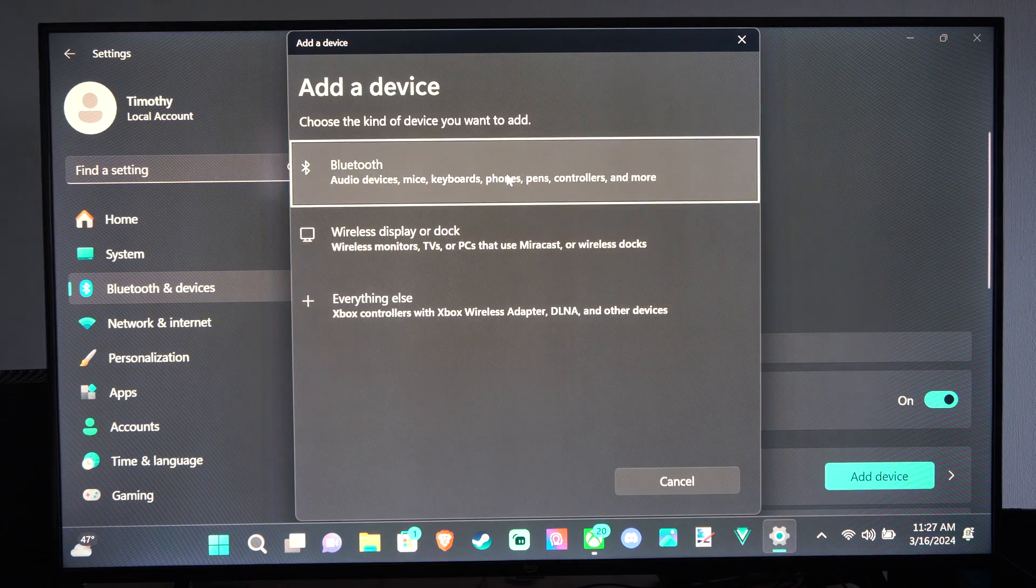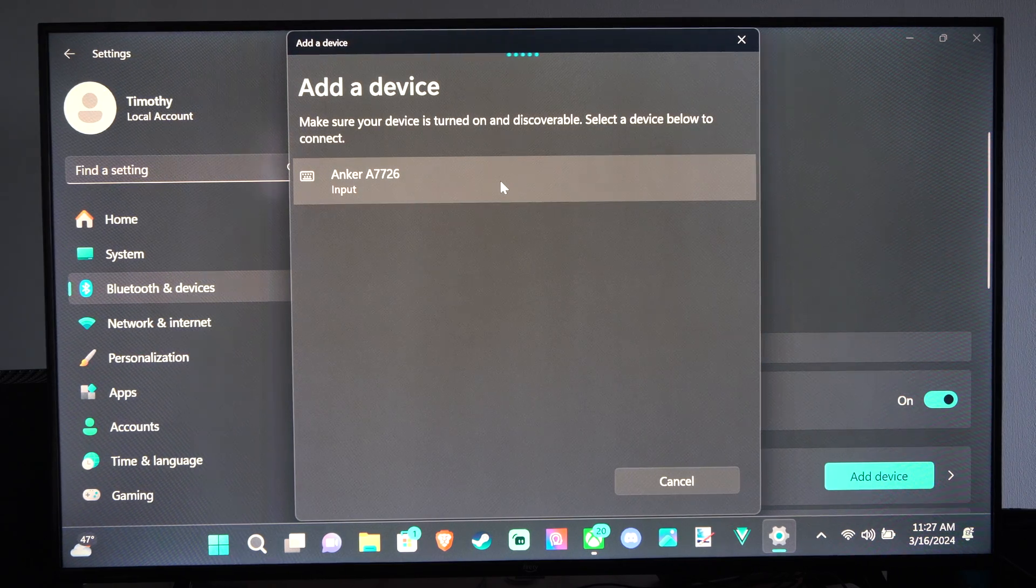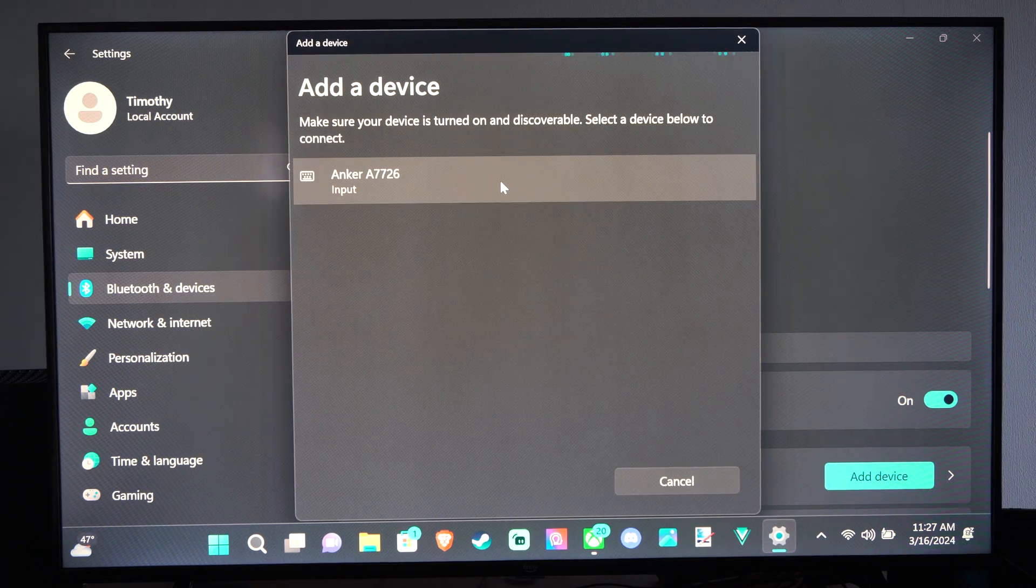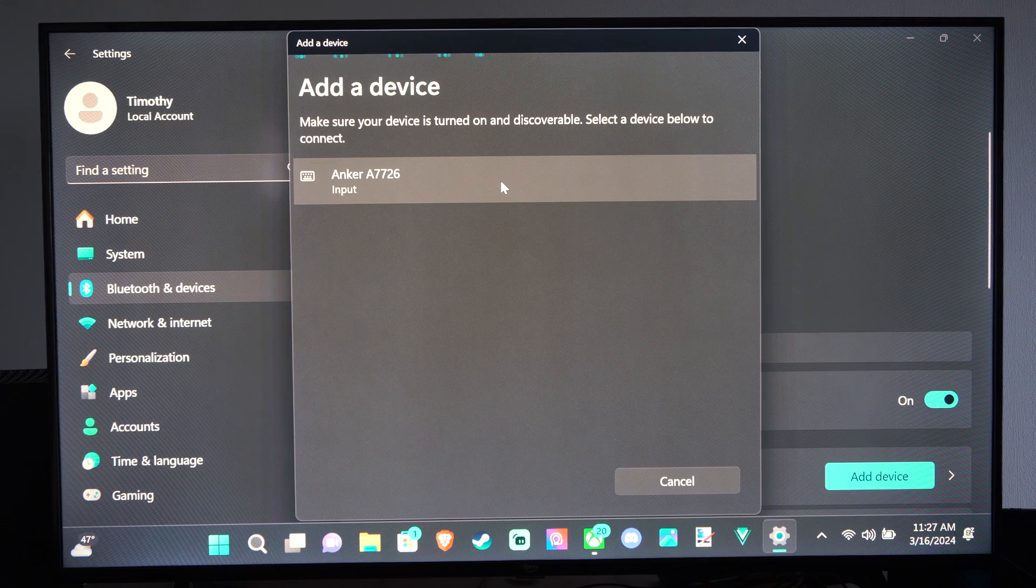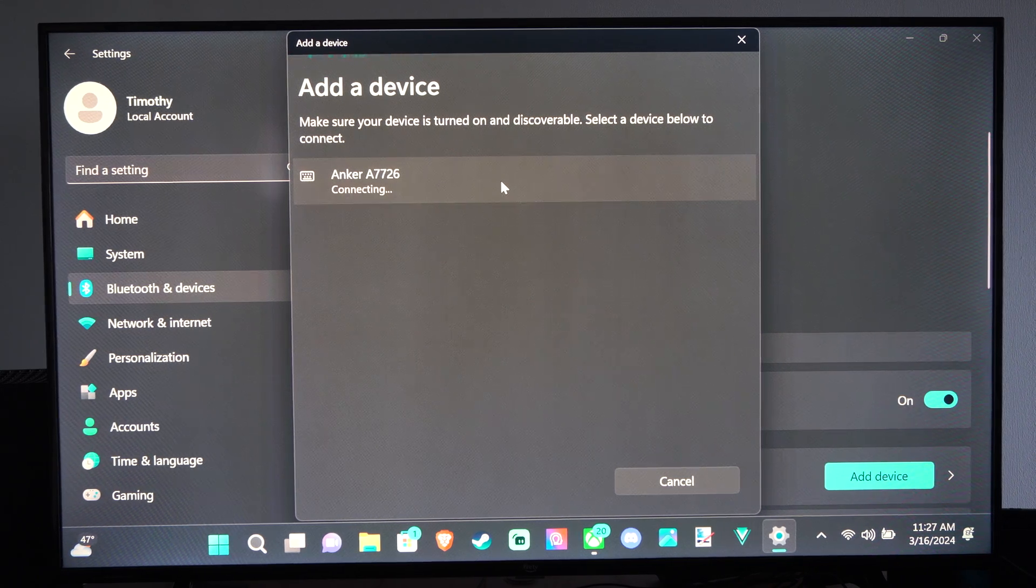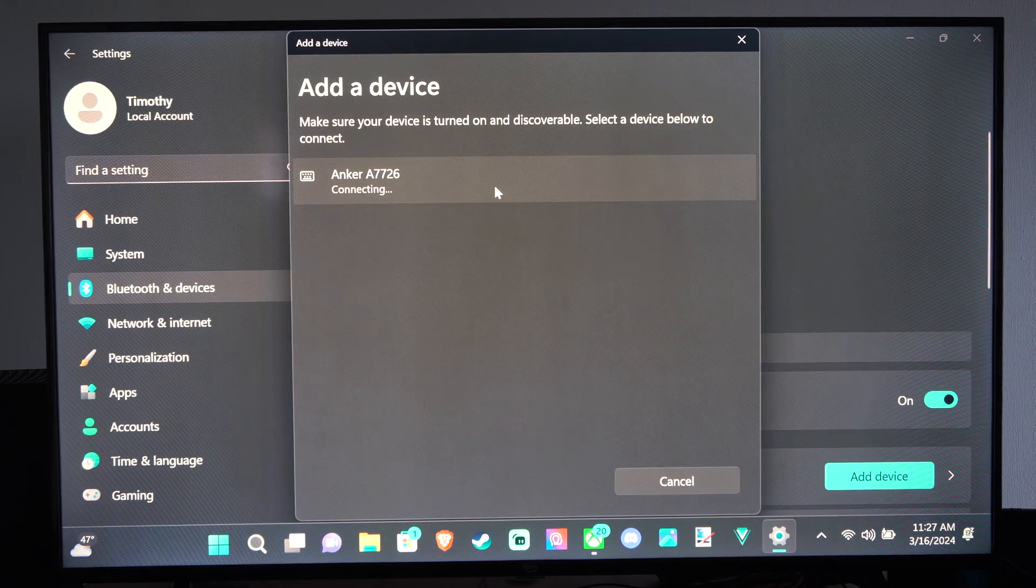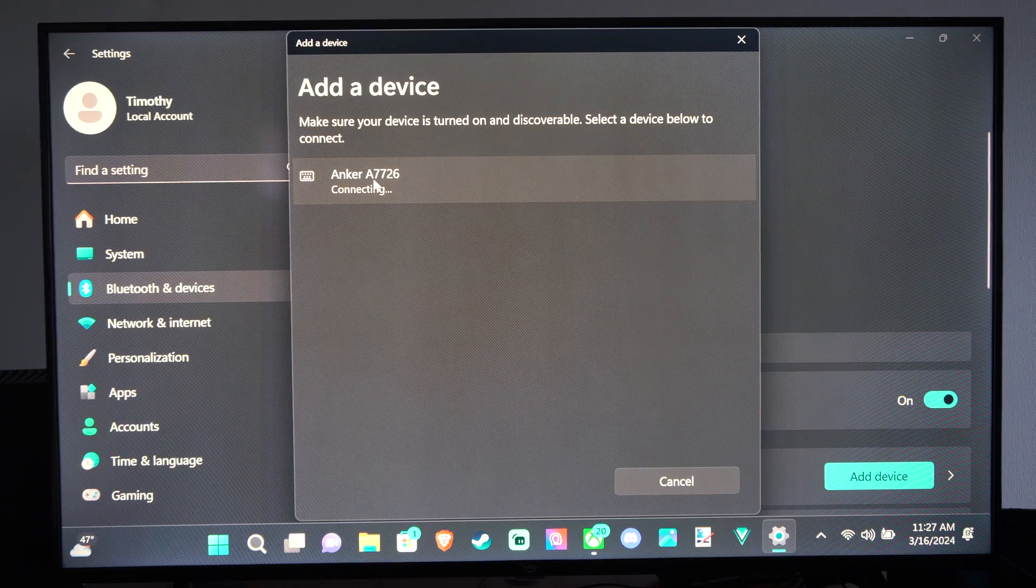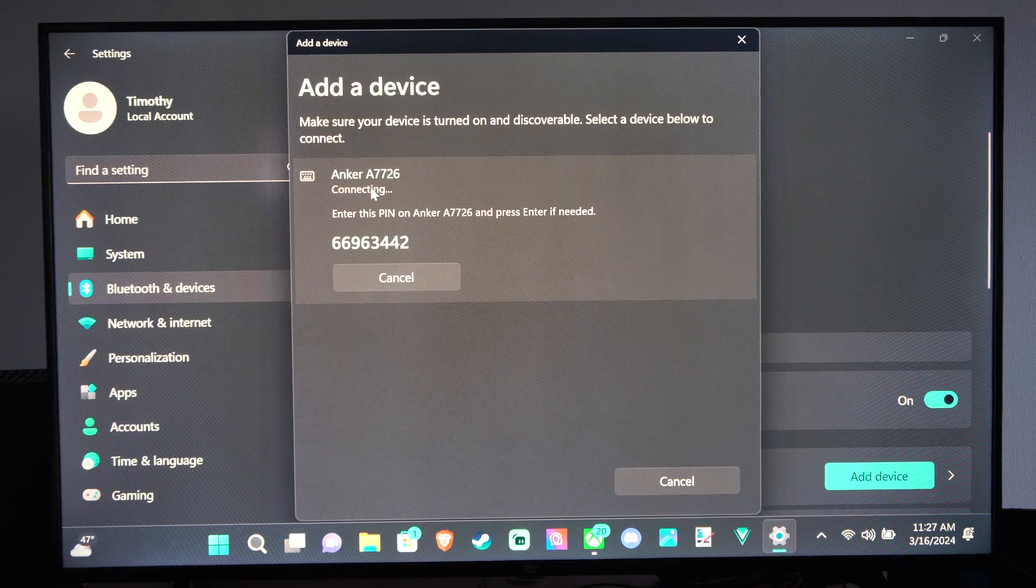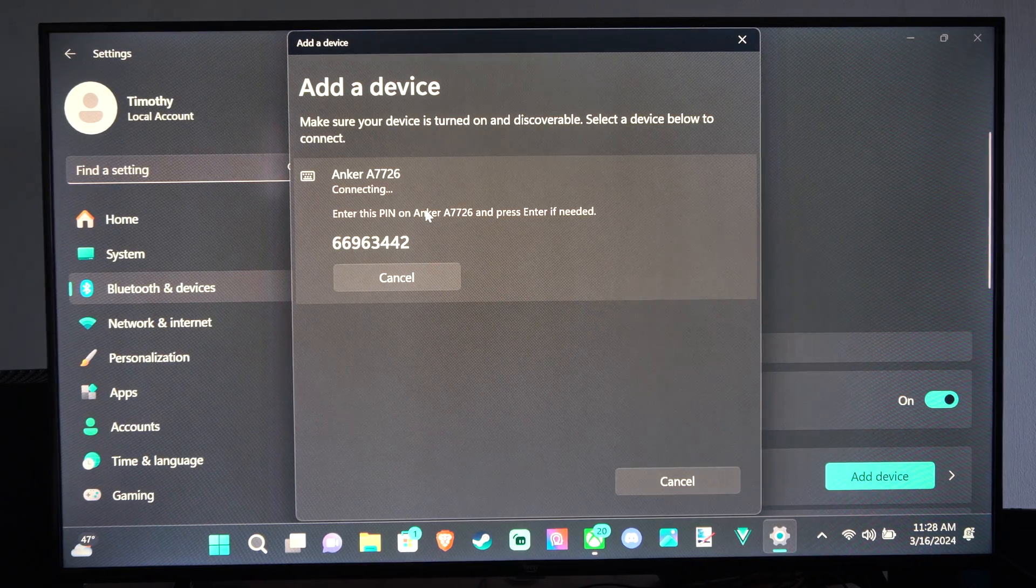So let's go back here. Put it into the Bluetooth pairing mode, FN and Z. All right, this time, let's type it in correctly. But you might have to go ahead and just forget it and then go to this again.